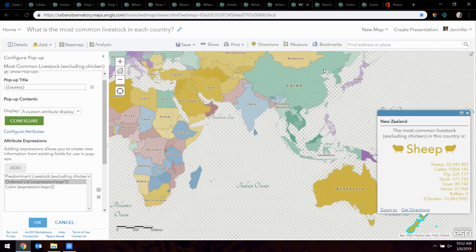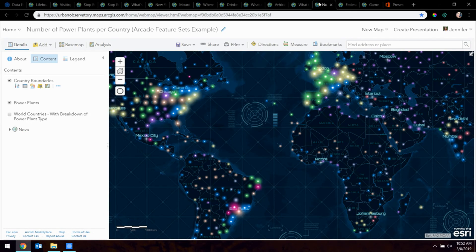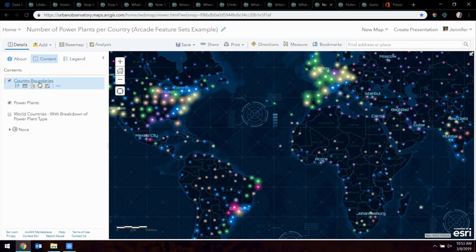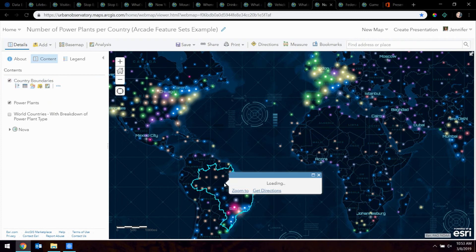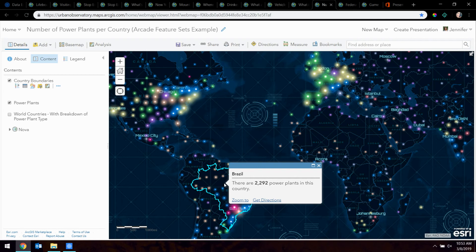That's what's next in the defaults — when you make a predominance map, it'll auto-generate a predominance pop-up for you. Right now we're making it on our own, but in the next few releases we're going to have that option. This map shows power plants across the globe, and the newest feature in Arcade is called Feature Sets. What's really powerful about Feature Sets is that you can have one layer — I have my country boundary with no information in it, just the boundary of every country — and I want to click on that layer and have the pop-up pull in information from another layer in the map.